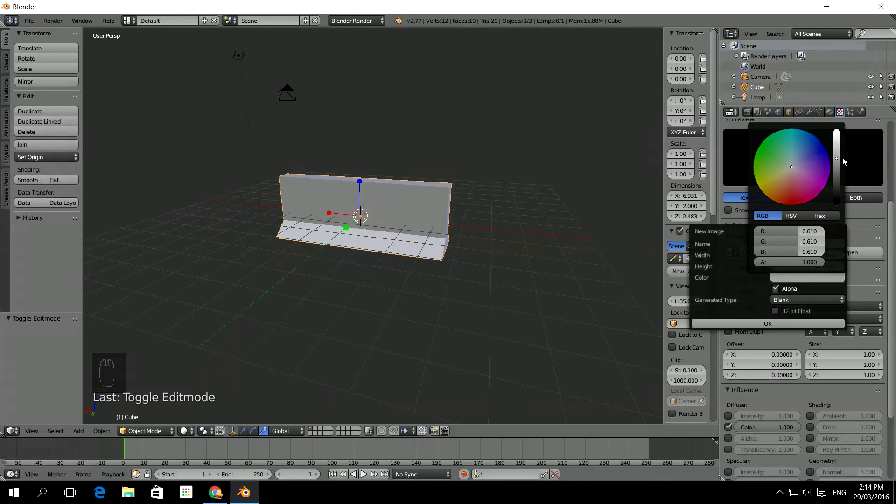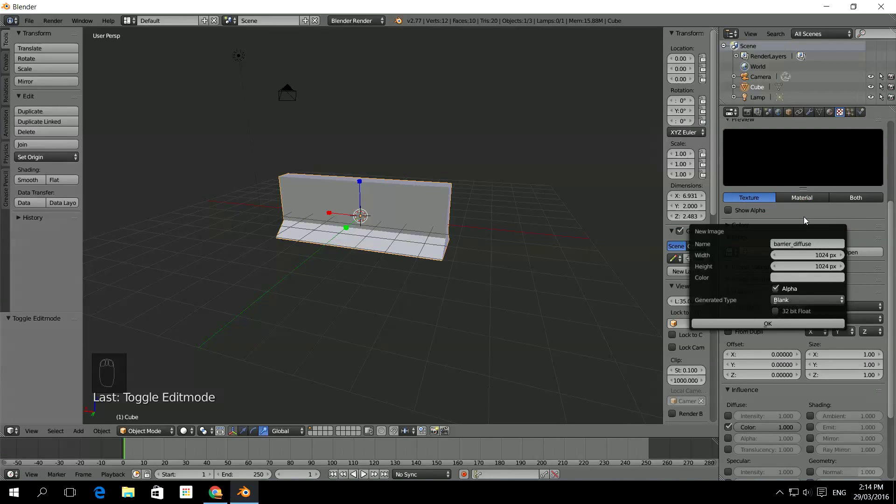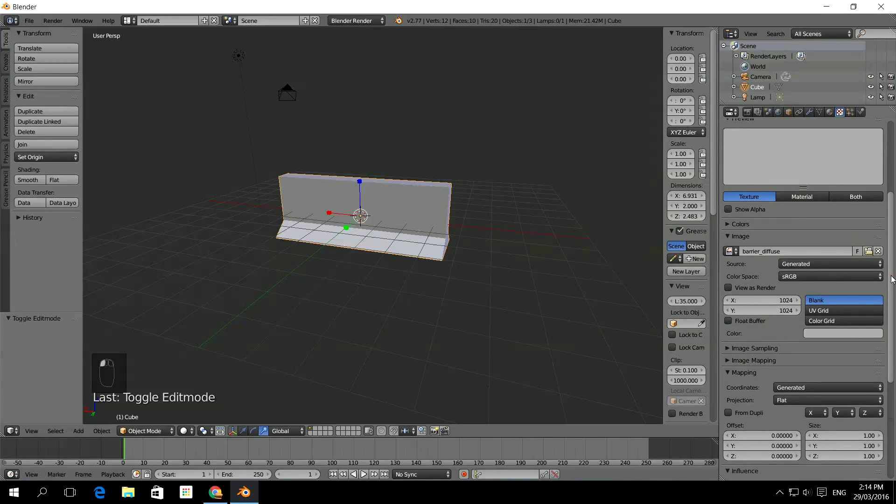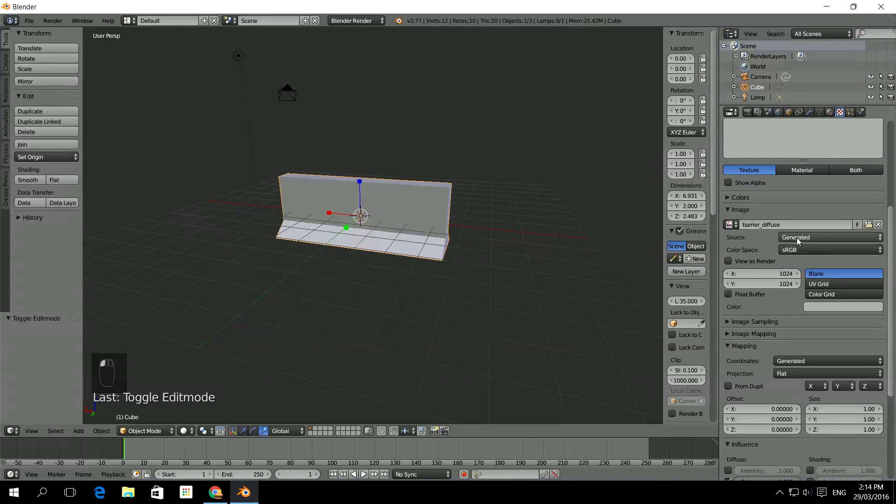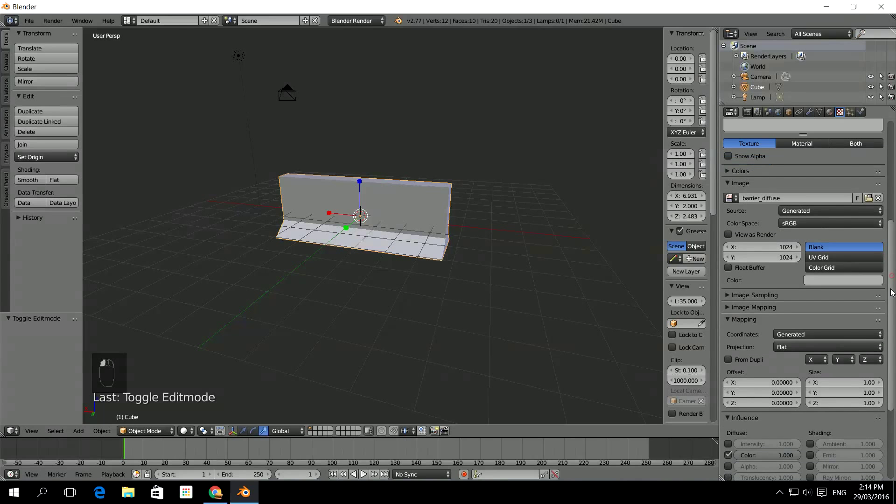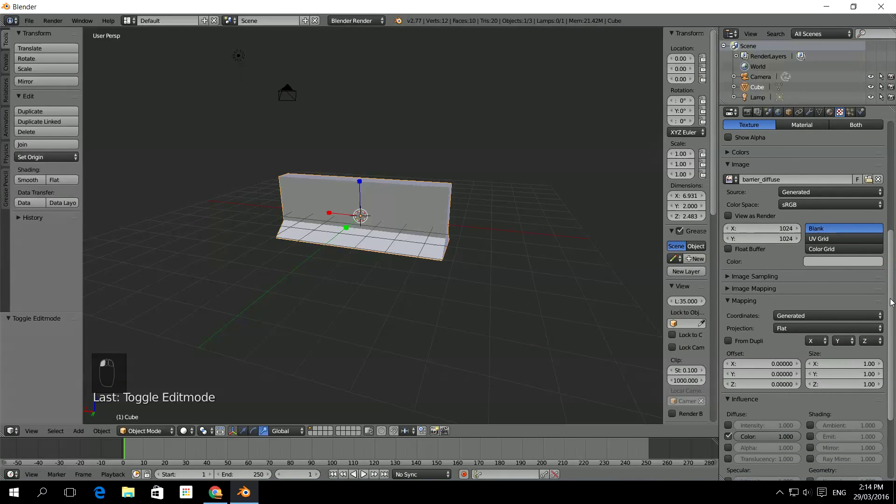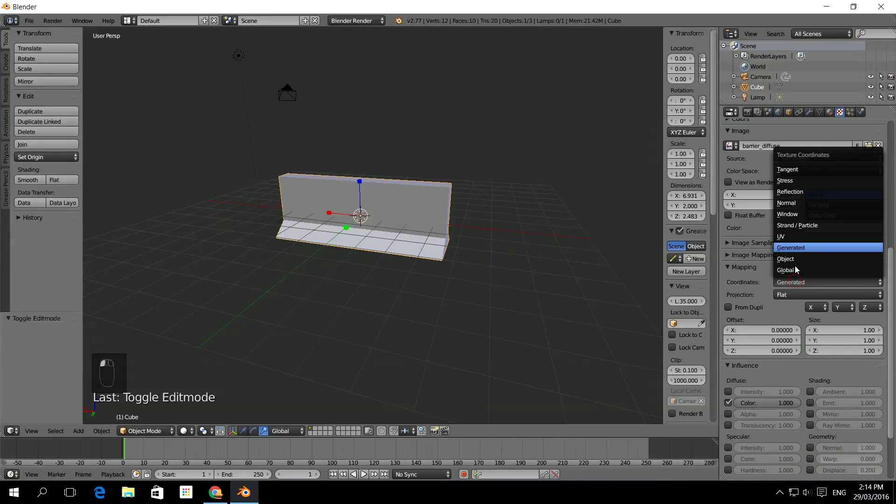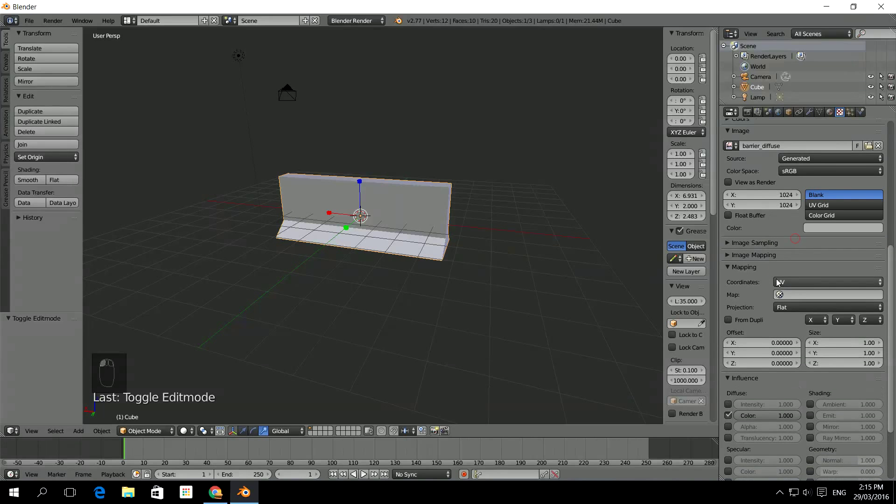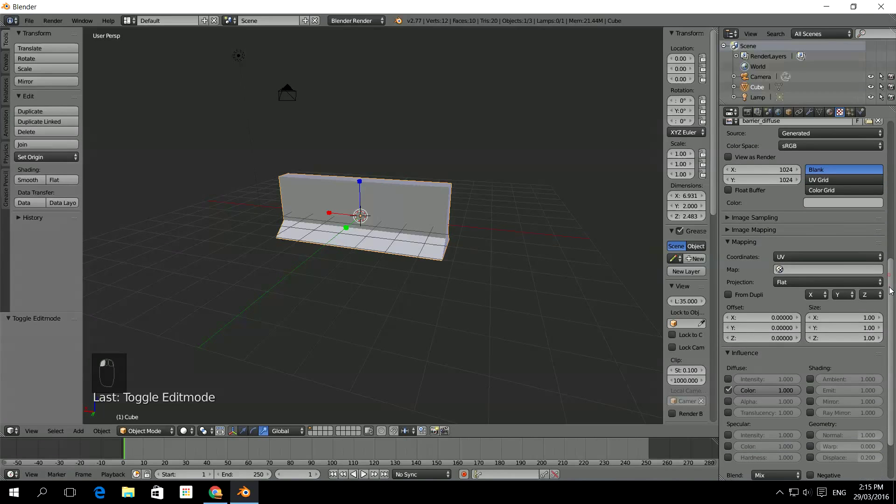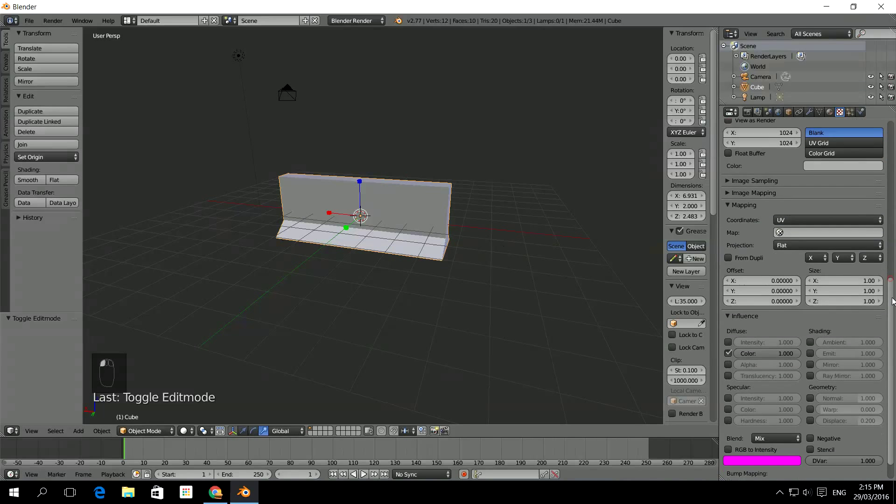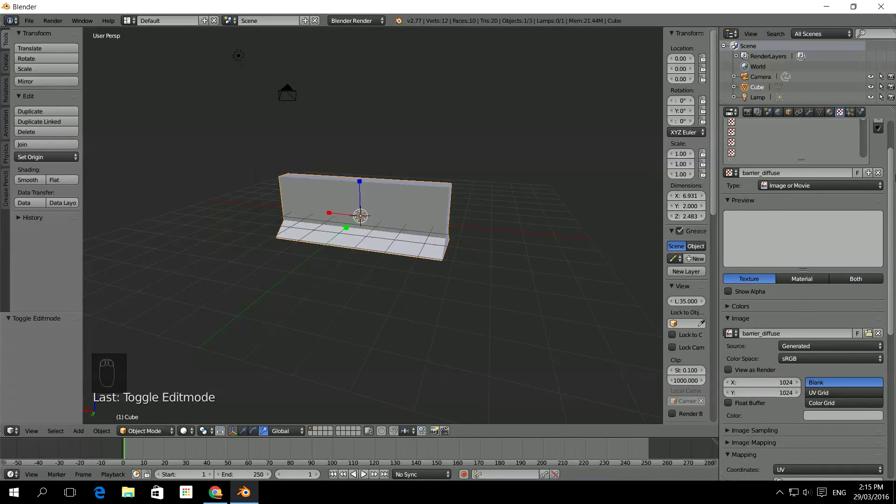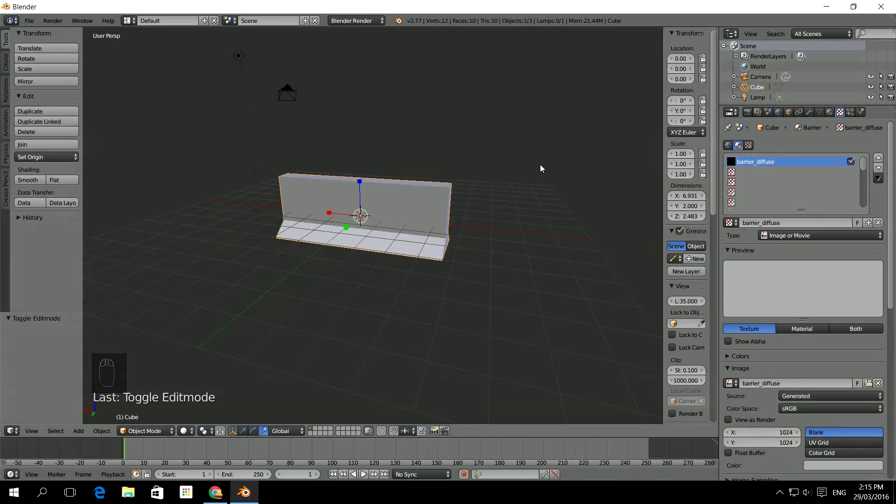That's going to be the texture size. And this will be the color. So I'm just going to make it sort of a gray base color. Fairly happy with that one. The source is going to be generated because I'm going to get Blender to make it for me. And the coordinates are going to be UV. That's really important because it's UV unwrapped. So we need to use the UV coordinates for how the texture gets placed onto this.